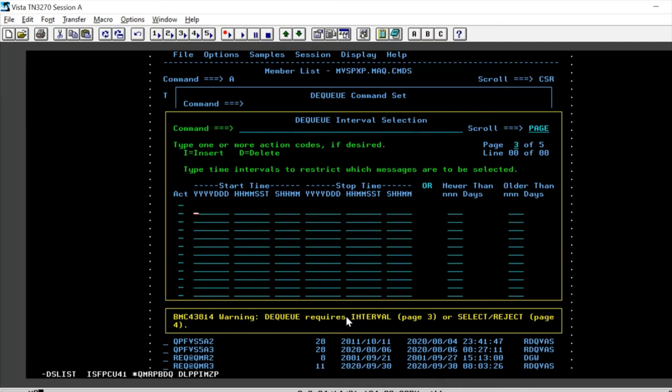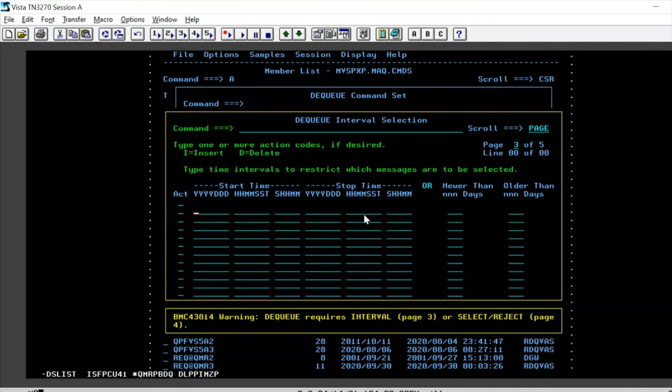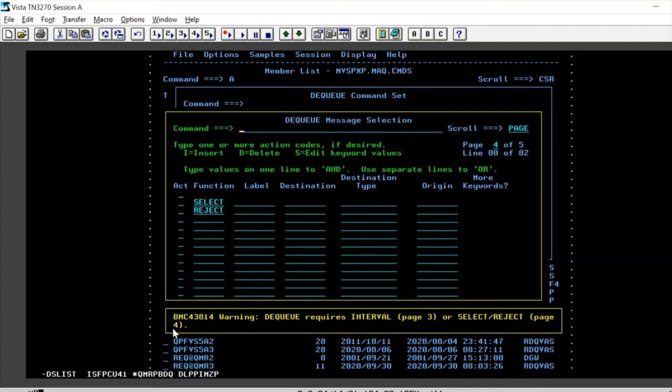And yes, so in the dequeue, it already gives us a warning. It requires an interval or the select or reject destination. So let's go ahead on option four on page number four here.